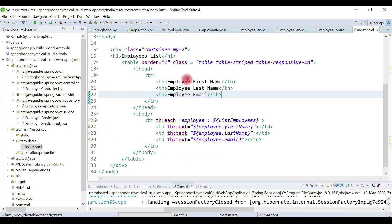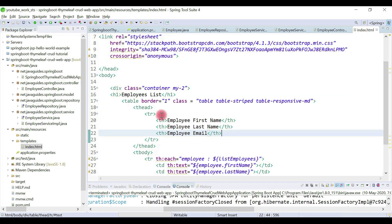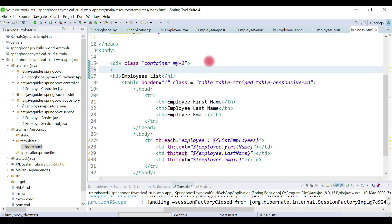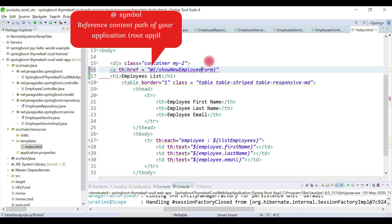Now we'll add a link to the index.html page. This is the code that displays the list of employees, and here we're going to create a hyperlink. This is actually a Thymeleaf directive, and here we provide the URL as showNewEmployeeForm. Let's call it showNewEmployeeForm, and the link text will be 'Add Employee'.